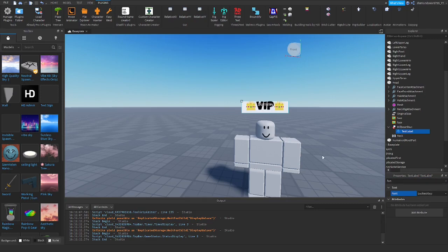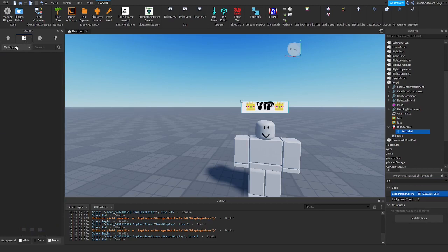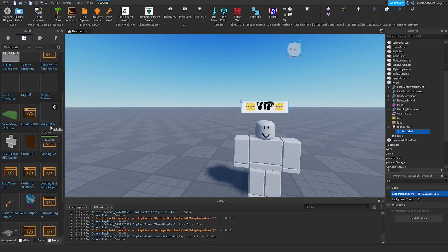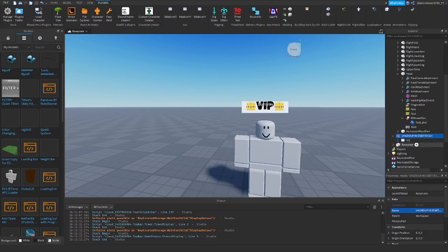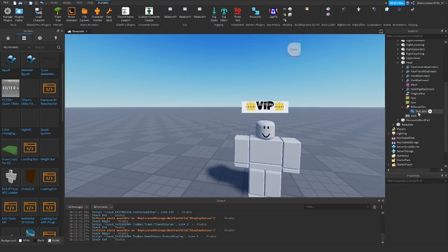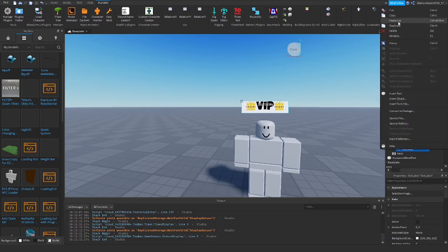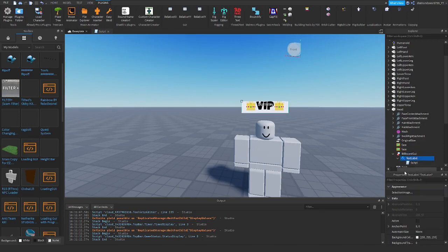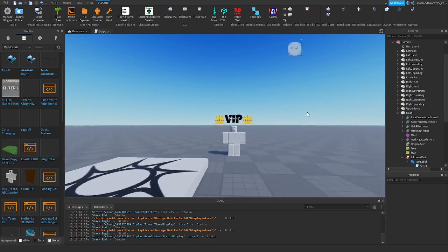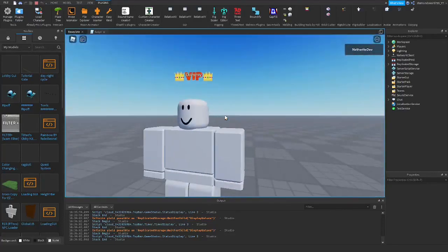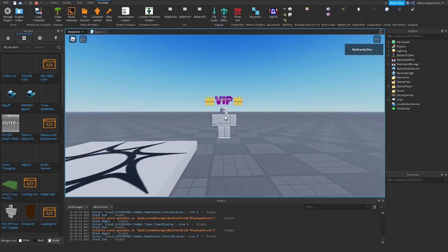Set TextScaled and set the font — I'll use Luckiest Guy, that's my favorite for VIP stuff. I'll leave a link to the model in the description, but from a previous tutorial we made a color-changing text script, so copy that script and paste it into the VIP TextLabel. Then set the BackgroundTransparency of the TextLabel to 1 so it's clear. If we play it, you can see the VIP text is constantly changing colors.